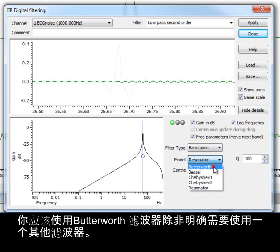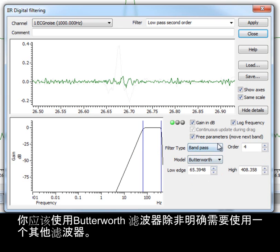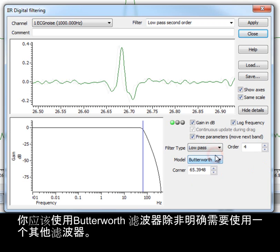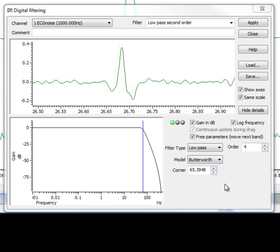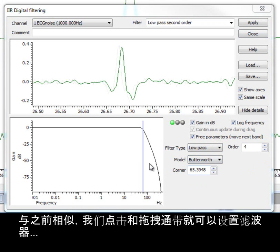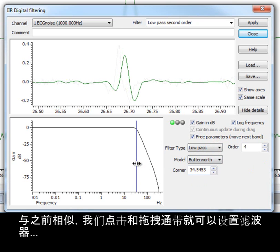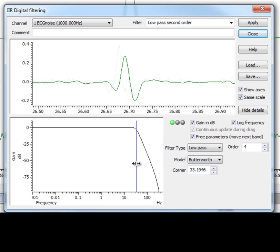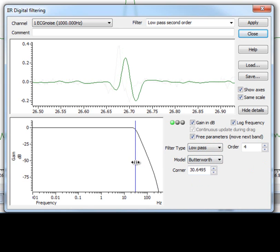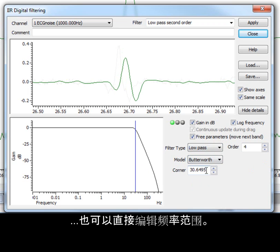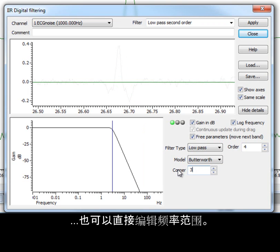Unless you know that you need a different model, you should use a Butterworth filter. By clicking and dragging the bands, we can set up our filter much like before. Or edit the corner frequency directly.